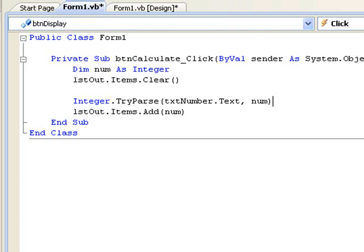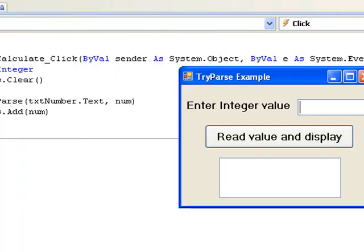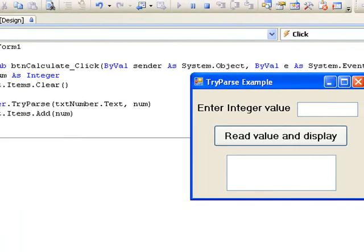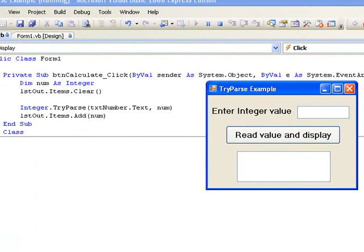Let's try our program again now that we have used the TryParse method. We begin again with an integer value and we see that the string is converted successfully as it was before.